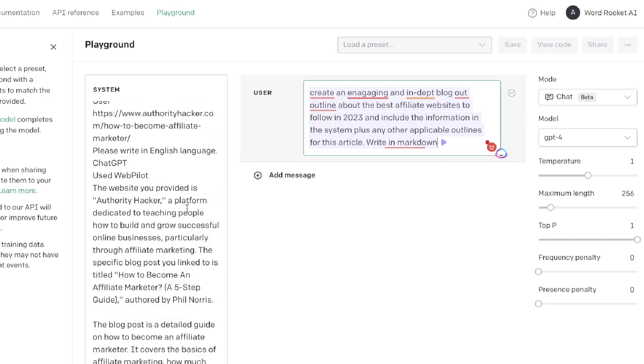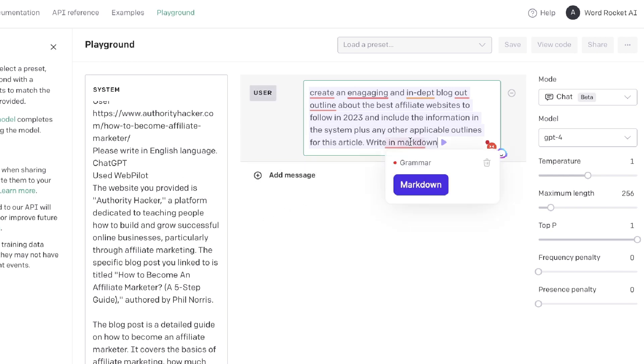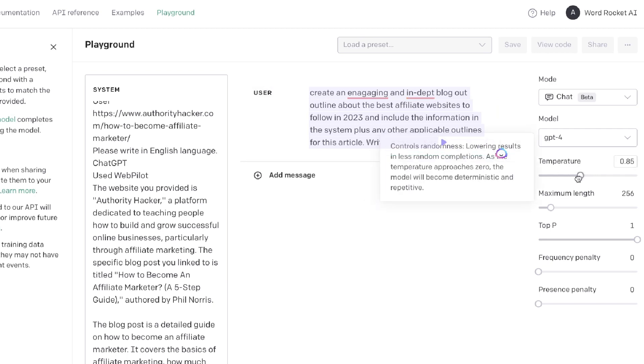Now what we're going to do is generate an outline first. The prompt for that would be: 'Create an engaging and in-depth blog post outline about the best affiliate websites to follow in 2023 and include the information from the system plus also any other applicable outlines for this article. Write in markdown.'